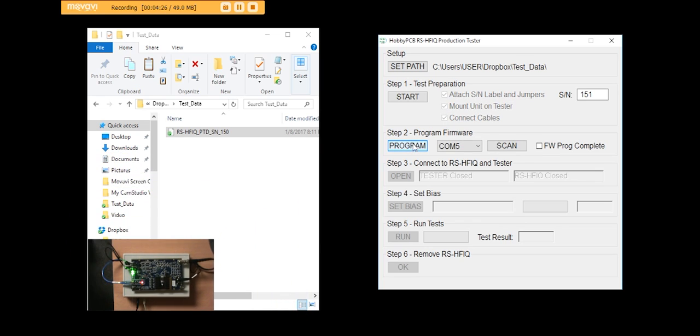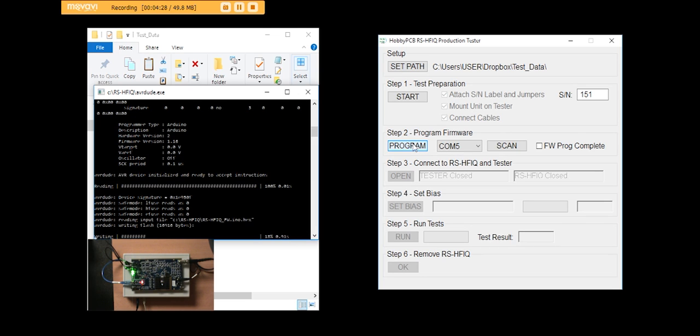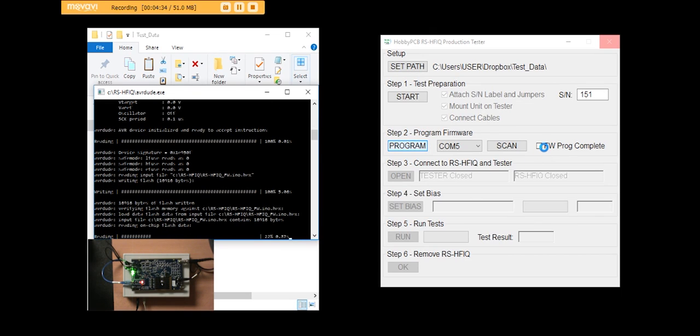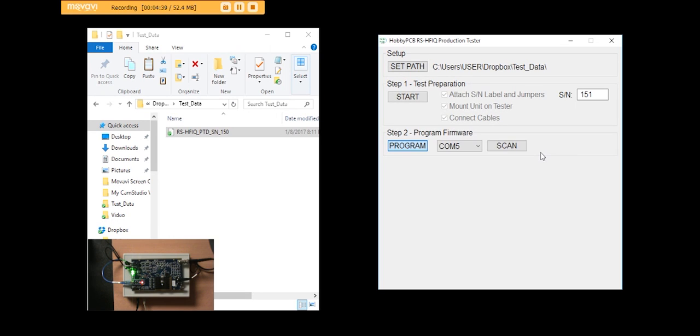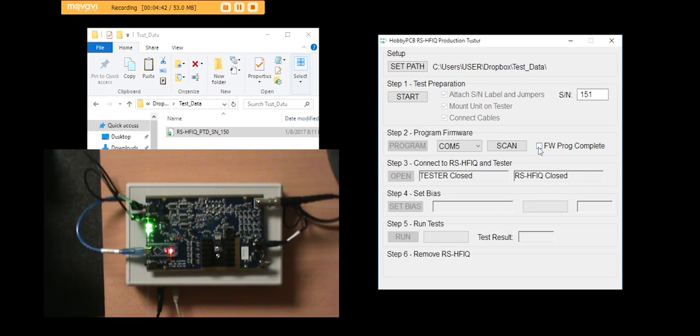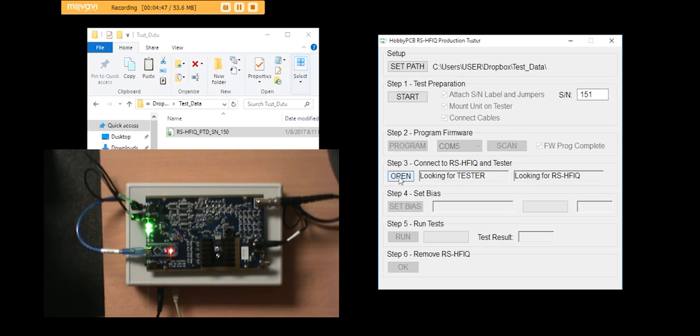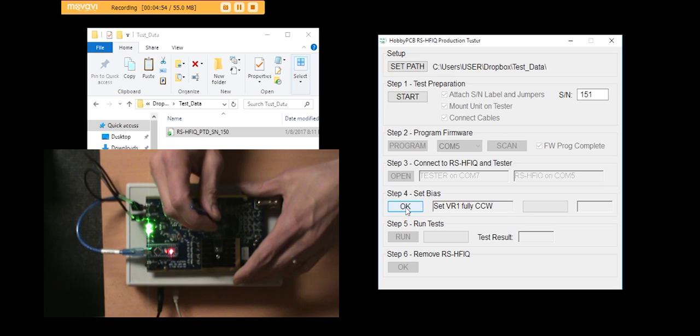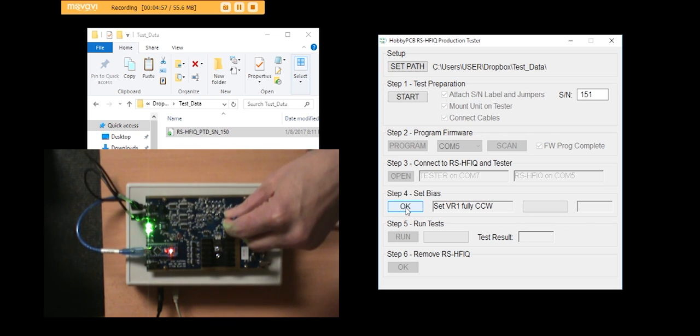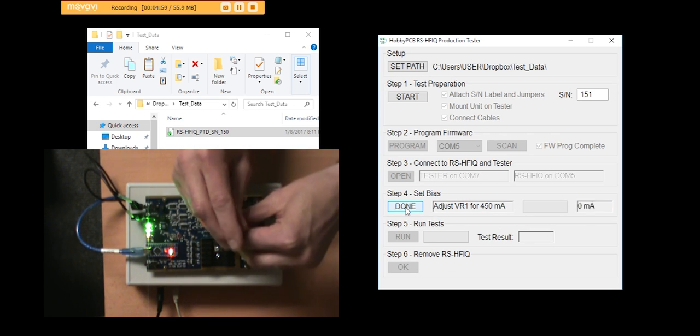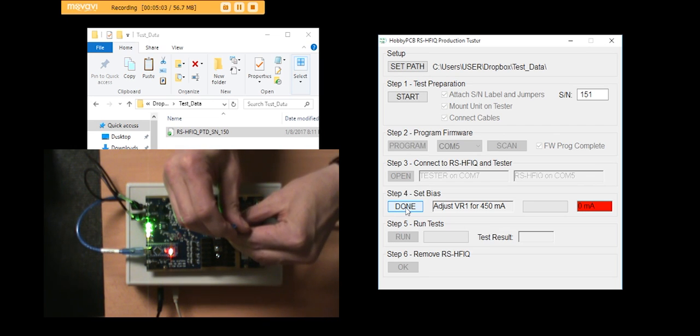Program the firmware. Open the tester. Set the bias. Turn VR1 fully counterclockwise. Adjust the bias for 450 milliamps.